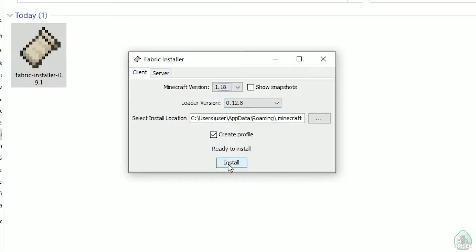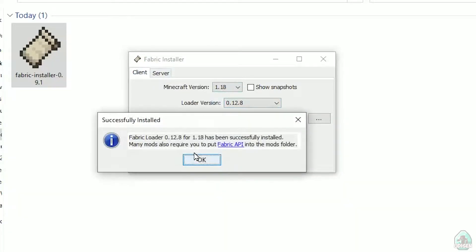After that, press the install button, and you should successfully see this menu: Successfully installed Fabric Loader, and so on. Successfully installed.